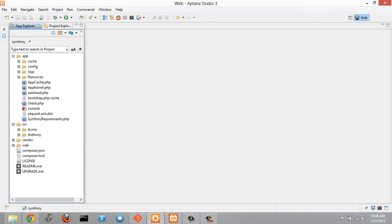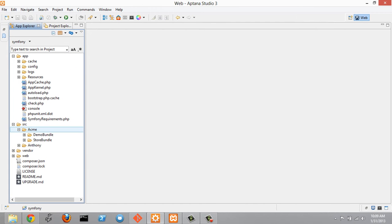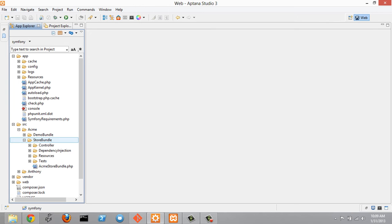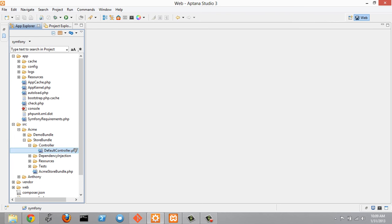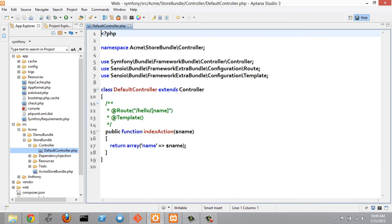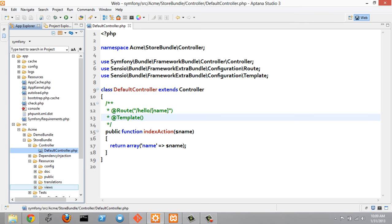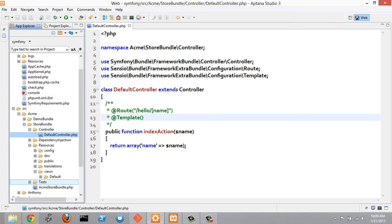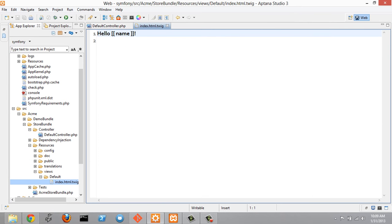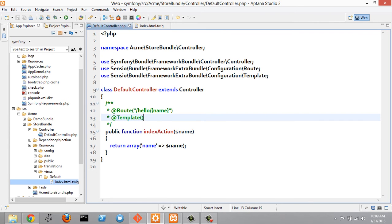Going over to Aptana, we can open up the Acme folder and we'll see a store bundle folder inside. We can open that up, go into our controller, open up the default controller, and also go into resources, then views, default, index.html.twig, which has the view for this controller.